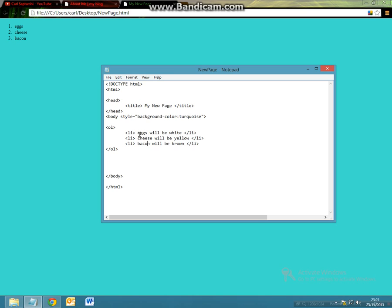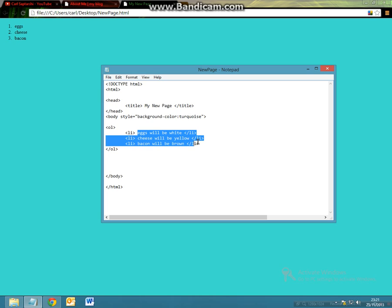So how can we change the individual colors of the text? Before we can do this, let's first think about how we can change the entirety of the list color.